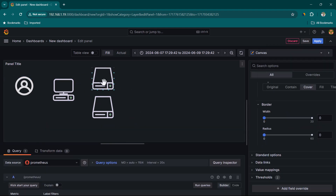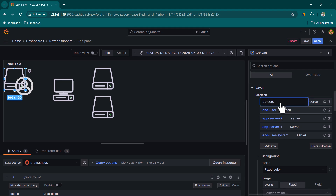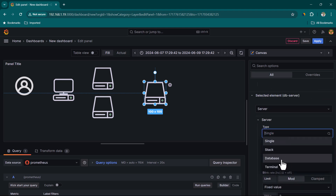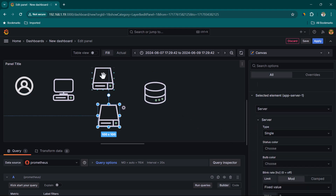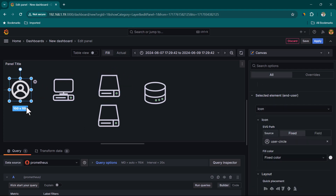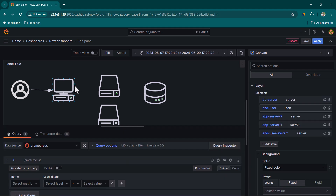These application servers also connect to a DB server. Let's add another Server element, call it 'DB Server', and change its type to DB. Now we have our full architecture: users connect through a terminal to App Server One or Two, both of which connect to the DB Server.